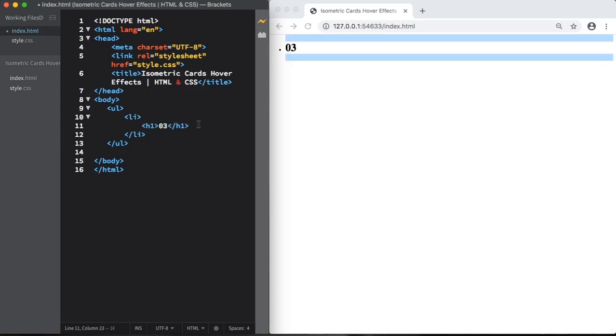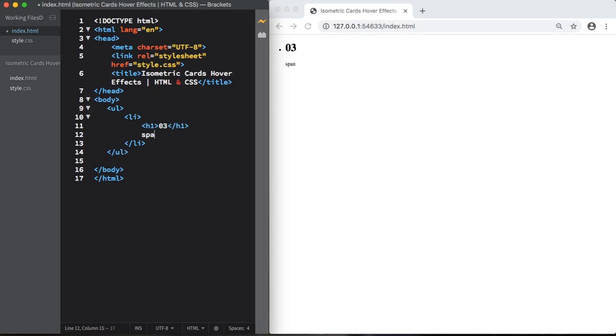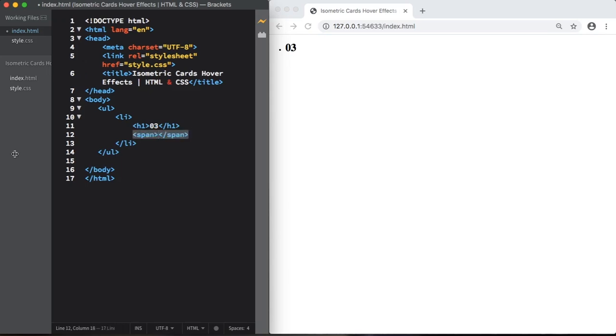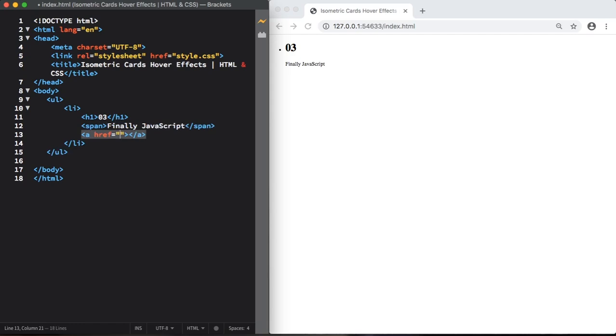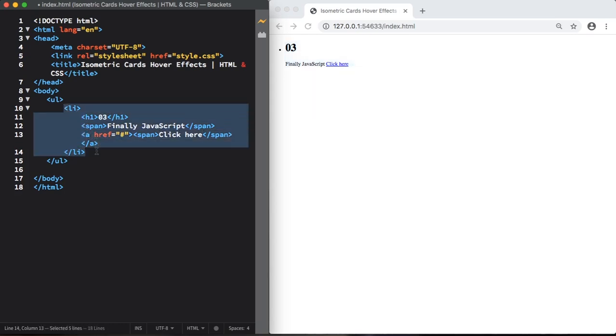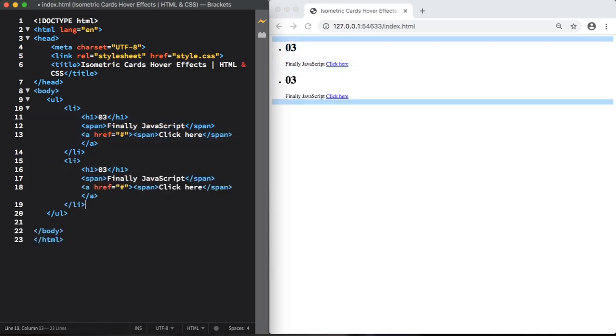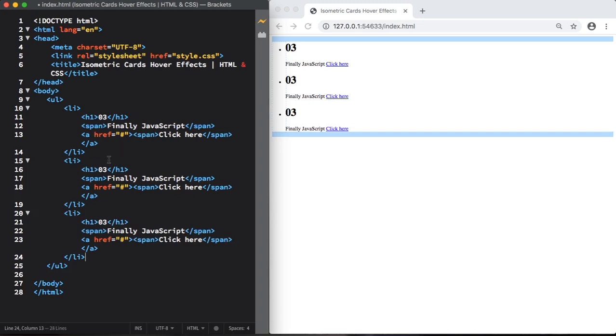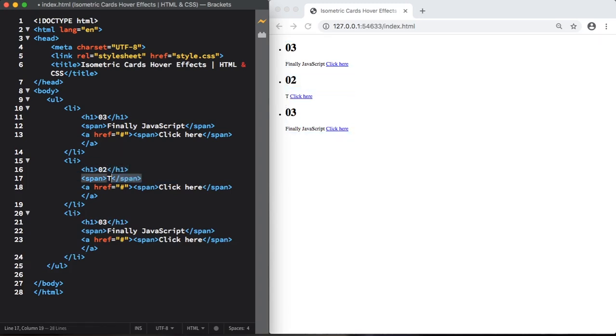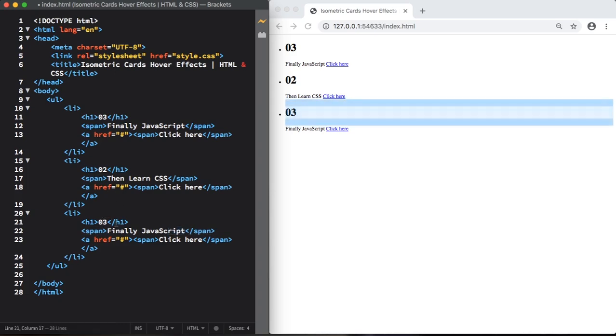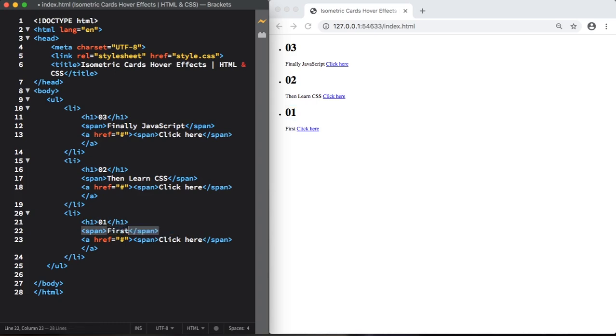One is our H1. Another one is going to be this span. In here, let's say finally JavaScript. And the third item is going to be this link. In this one, we also have this span, say click here. Let's just copy this one and paste two times. It's almost done. All we have to do is make a few changes here. Instead of 03, 02, then learn CSS. And now let's move to the last one. Let's change the number here for 01. And in here, let's say first learn HTML. Our HTML is done.